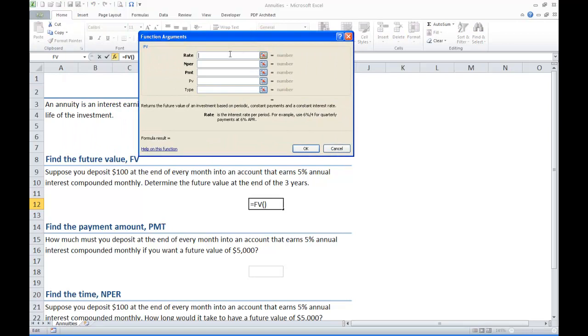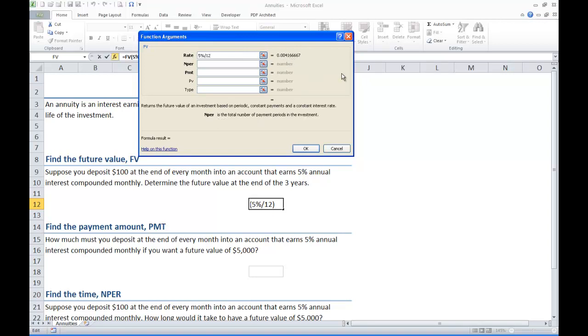The interest rate. This is the rate per period and we have a 5% interest rate compounded monthly. So 5% divided by 12 and you can see what that actually is over here on the right. Number of periods. We are doing this monthly so 12 times 3, that's a total of 36 periods.